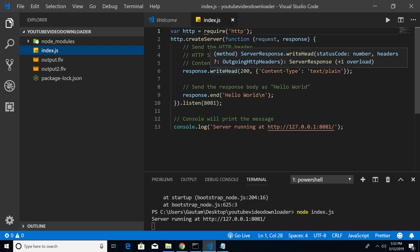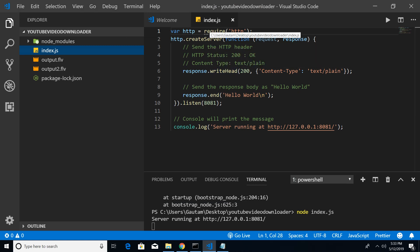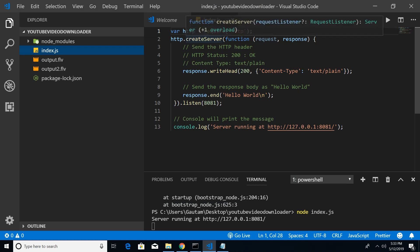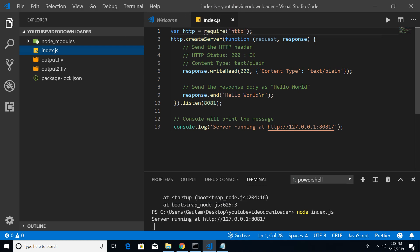You can see this is the index.js file of Node.js. I have already created a server by importing the HTTP module and created the server by this method createServer. It takes two arguments request and response, and I have rendered a response of hello world and the content type is text/plain.